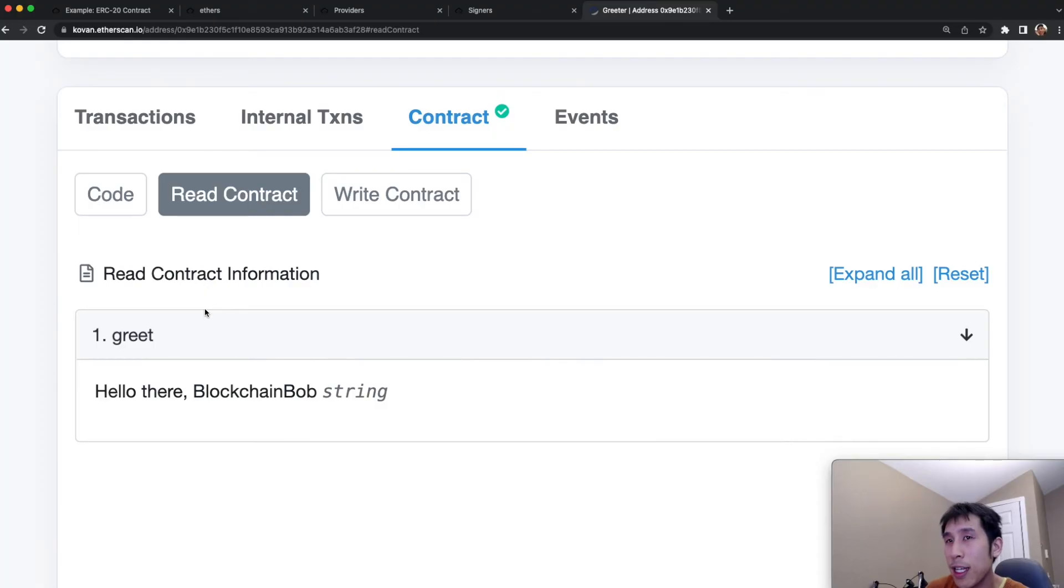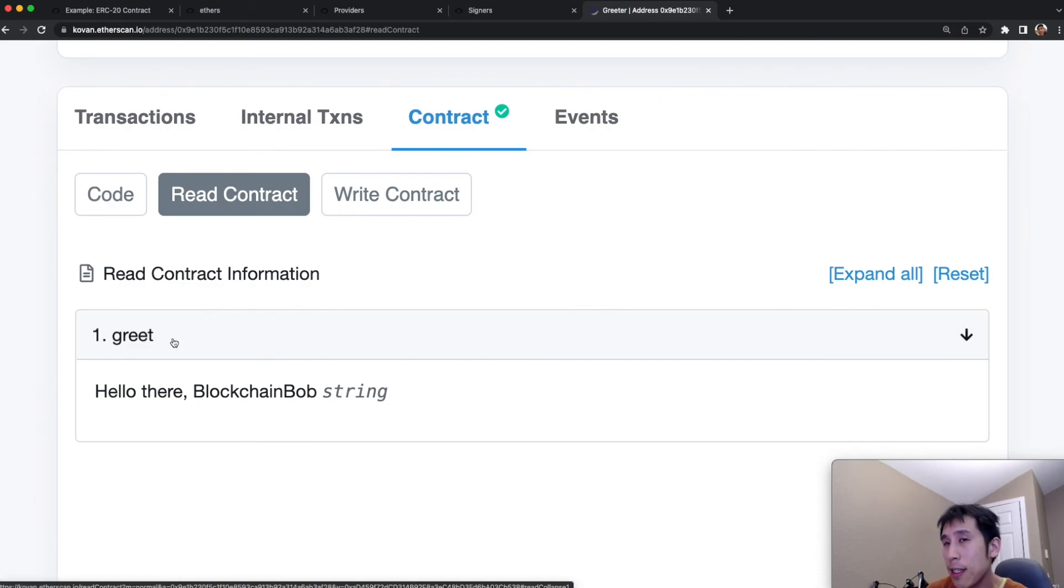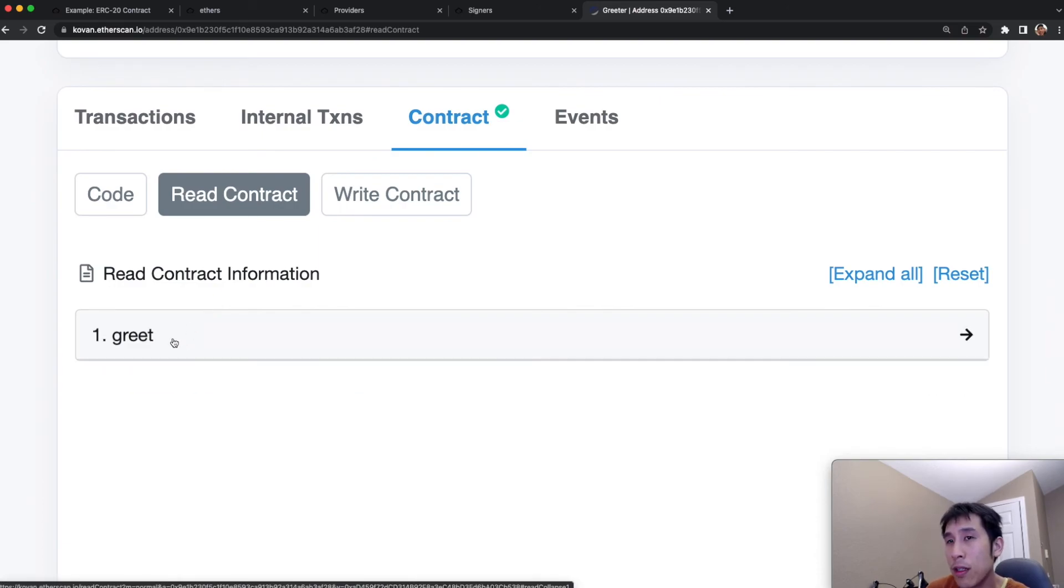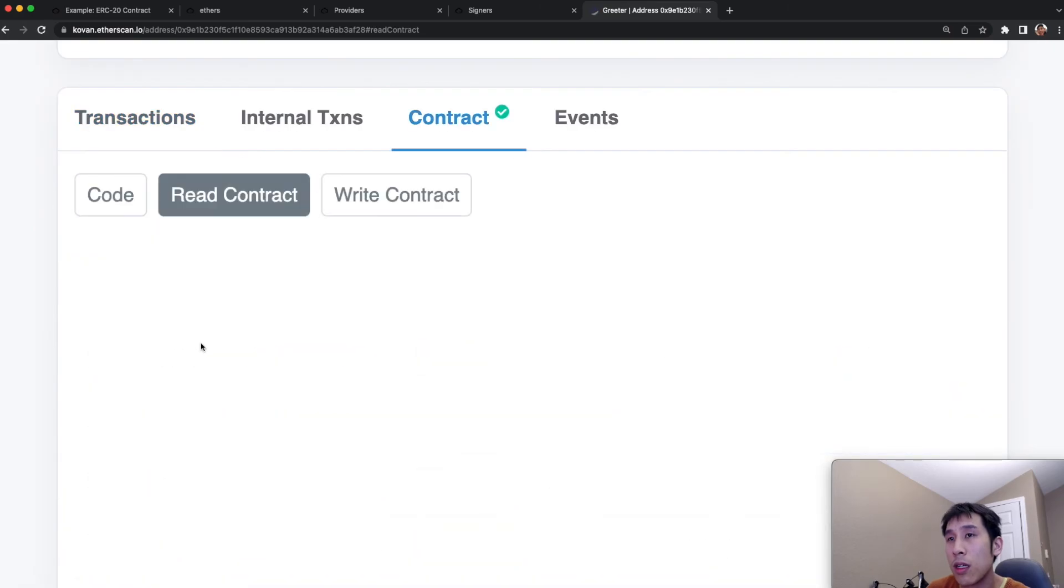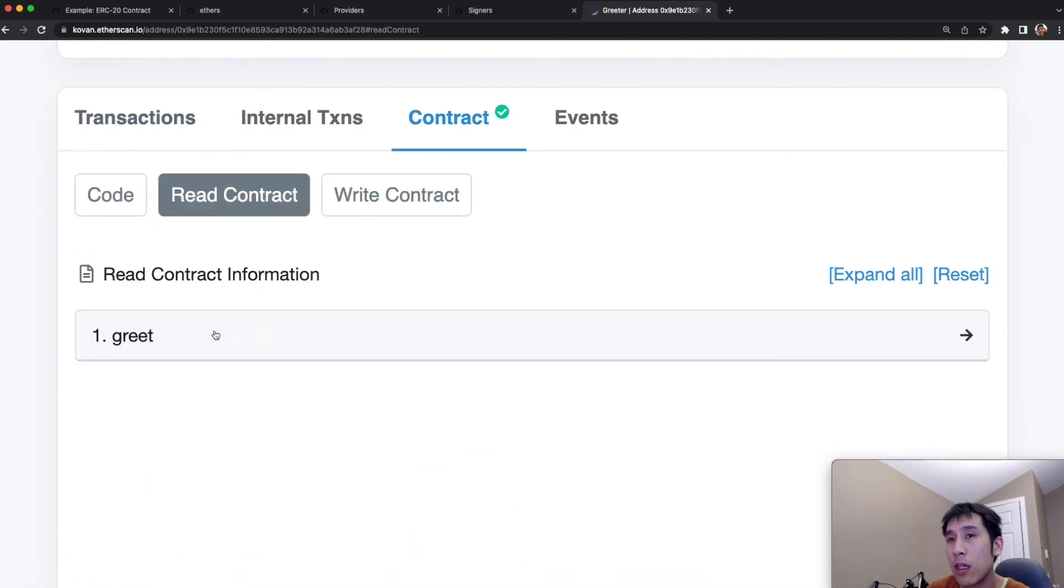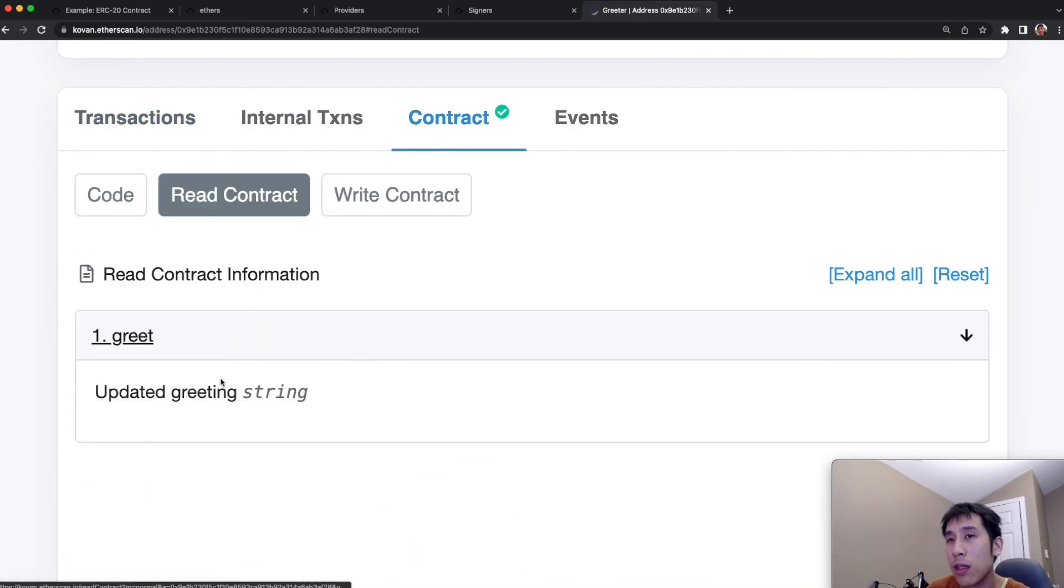Going back to the UI, we can read the contract again to see the updated value. And we see it's been updated.